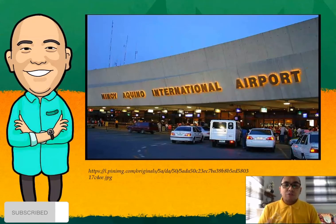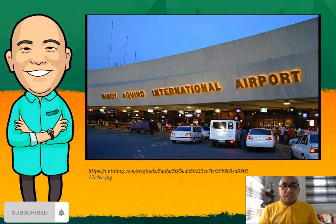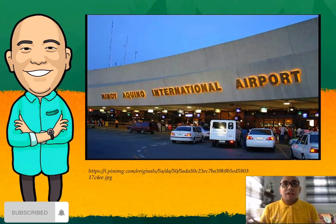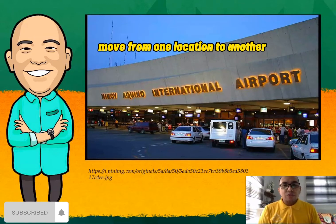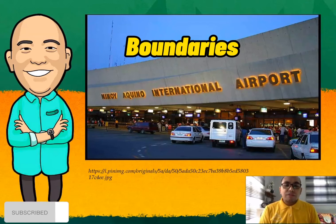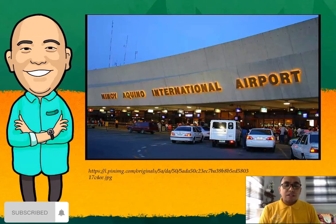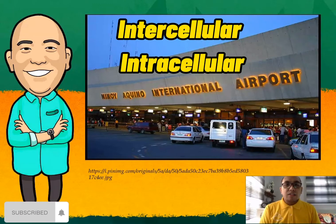Now, before proceeding to our new topic, consider the Ninoy Aquino International Airport or NAIA. Despite the hassle, especially before the pandemic, NAIA functions with a high level of organization. People and objects come and go, they move from one location to another, cross or are contained within certain boundaries, providing a constant flow as part of a larger activity. Analogously, the cell membrane functions involve movement within the cell and across boundaries in the process of intracellular and intercellular activities.